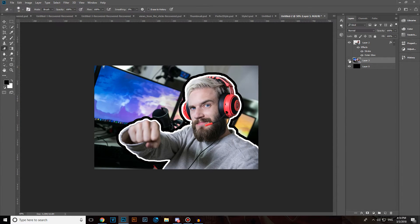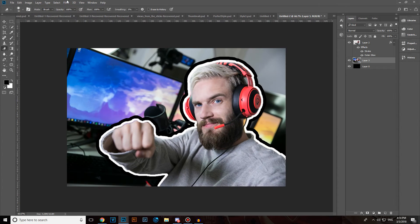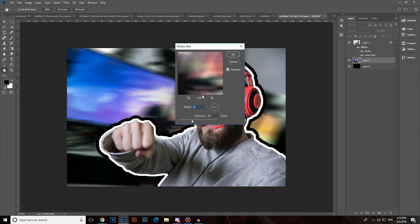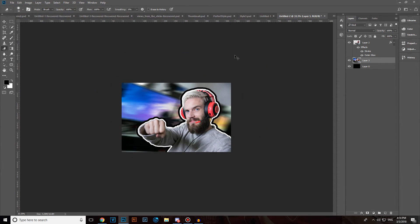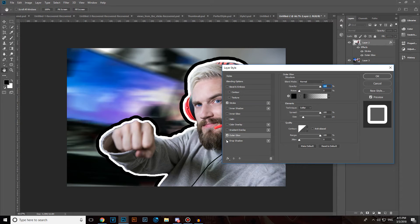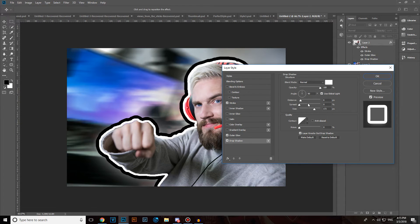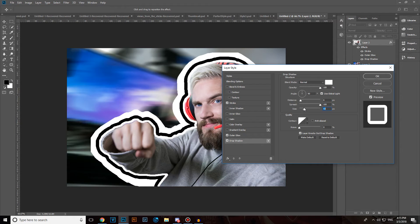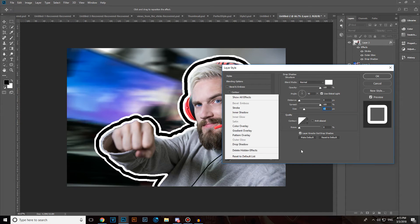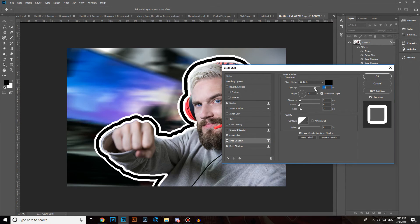Our boy PewDiePie — you can add infinite strokes or outlines around a person, around an image, just by doing this. Click on Drop Shadow, make the Spread 100% and the Distance 0, make it a little bit bigger. Also click again on the effects and click on Drop Shadow once again.